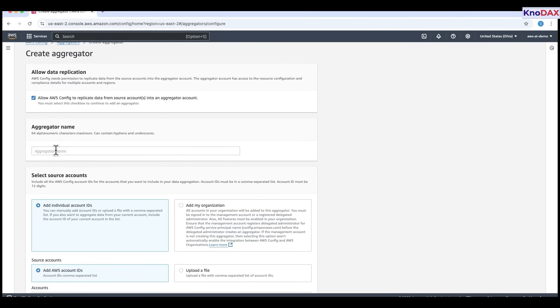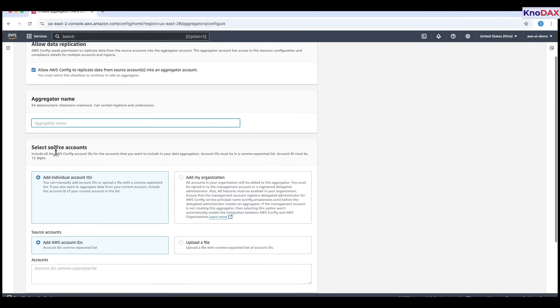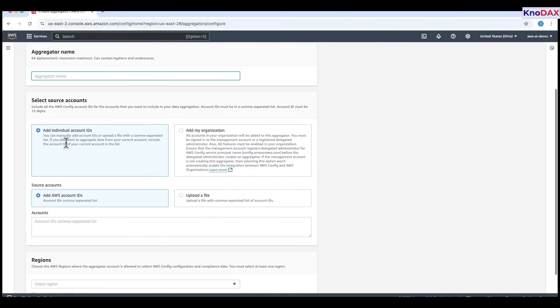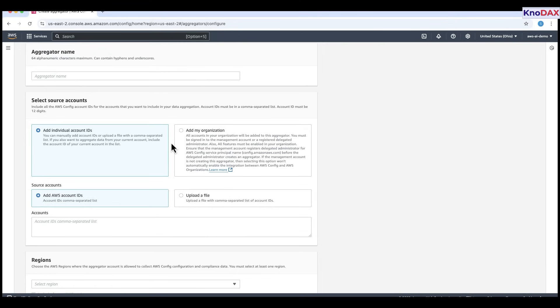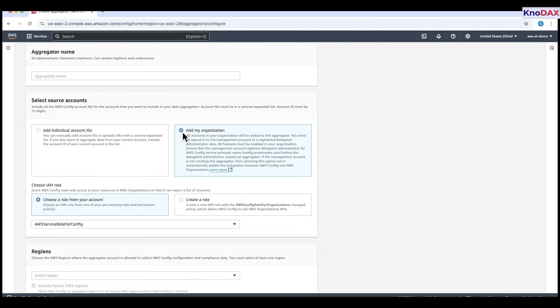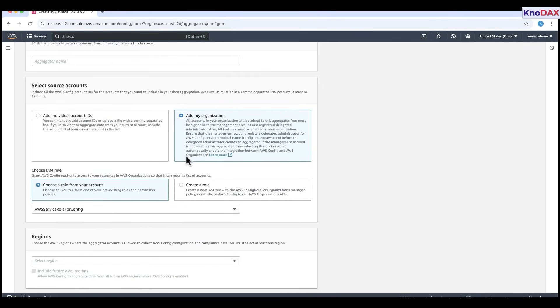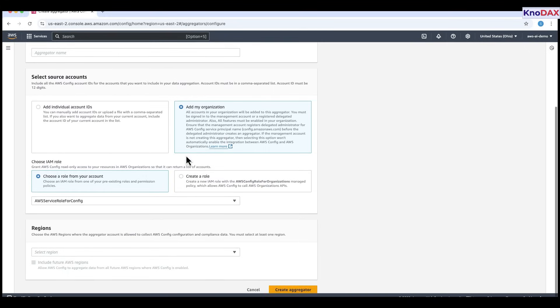Next, enter a unique aggregator name. You can use up to 64 alphanumeric characters, including hyphens and underscores. Now, under select source accounts, choose how you want to include accounts. You can add individual account IDs manually or upload a file with a comma-separated list. Alternatively, if you're part of an AWS organization, choose add my organization to include all accounts automatically. Note, you must be signed in as the management account or delegated administrator, and AWS organization's integration must be properly set up.